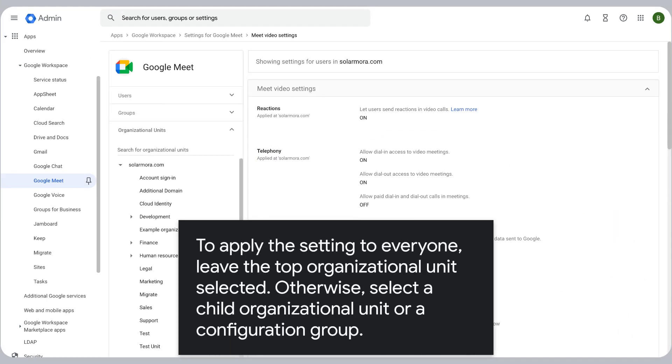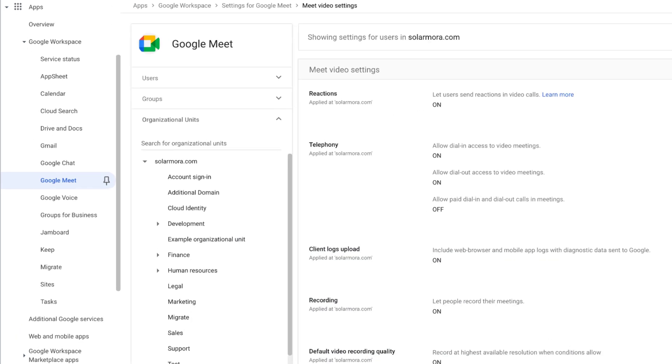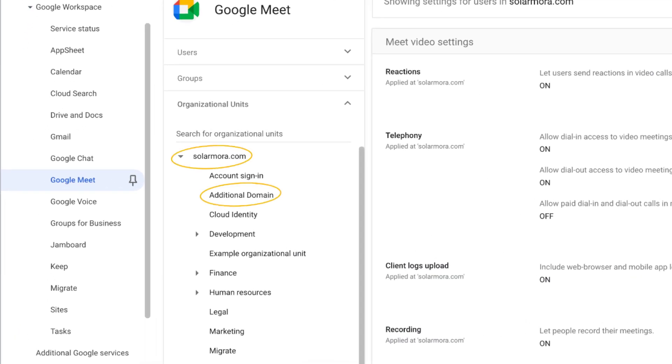To apply the setting to everyone, leave the top organizational unit selected. Otherwise, select a child organizational unit or a configuration group.